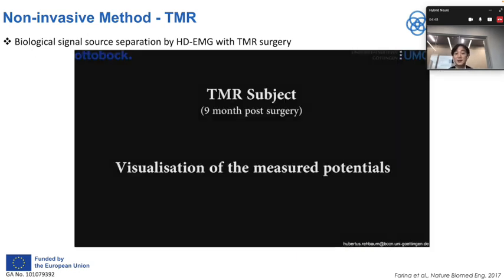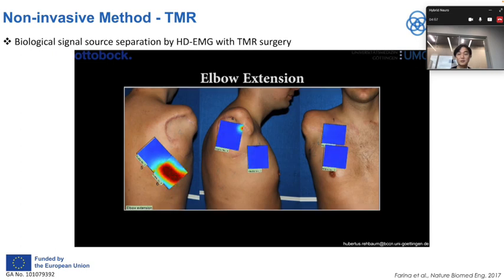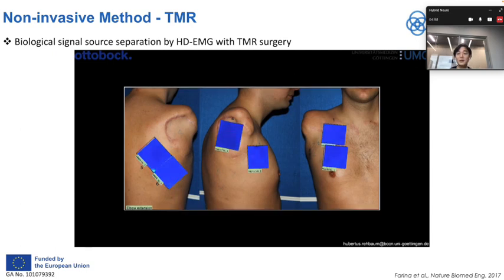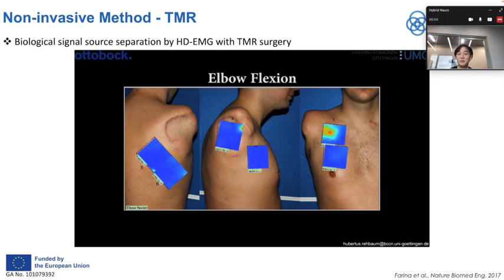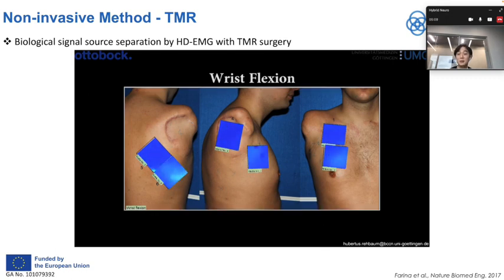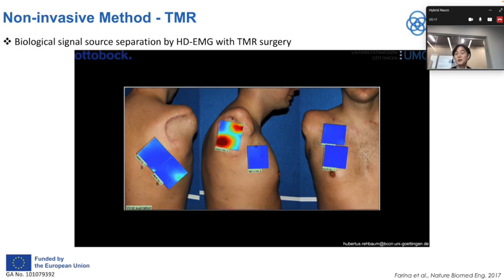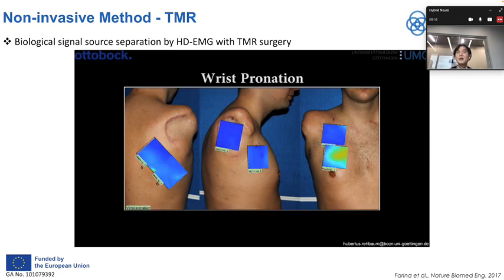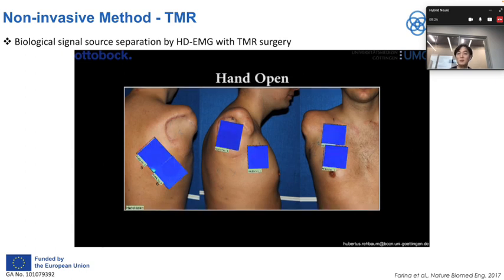This is an example video showing how a patient who had TMR surgery can produce separated motor intent activations. The command shown at the top of the slide is the motor command from the patient, and the blue displays show what we are getting from EMG activity. As you can see, different motor commands produce different heat maps from the muscles, which represents much higher control dimensions than the conventional method.